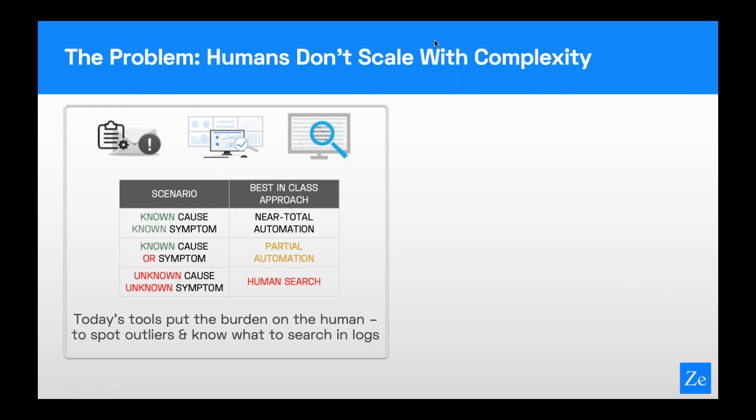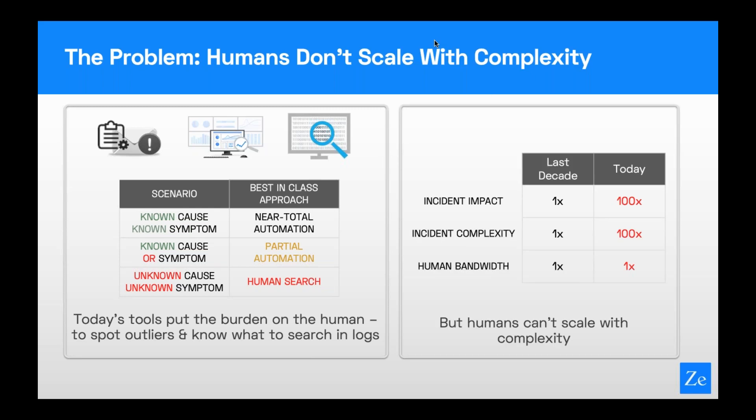I want to set the stage a little bit with what's the problem that we noticed in the market and set out to solve. What we're seeing today in terms of monitoring is that even the best DevOps teams out there are having trouble with the unknown unknowns — the kinds of problems that happen in production where the symptoms and almost always the root cause is unknown. Resolving that incident becomes a manual effort and a real time sink, so MTTR today in a complex deployment has become a real pain point for teams.